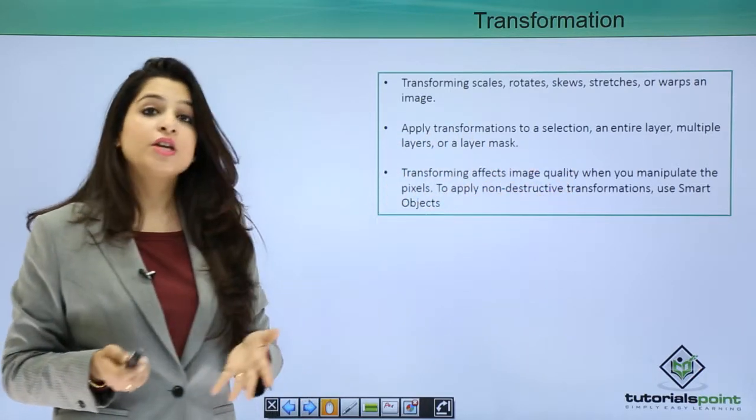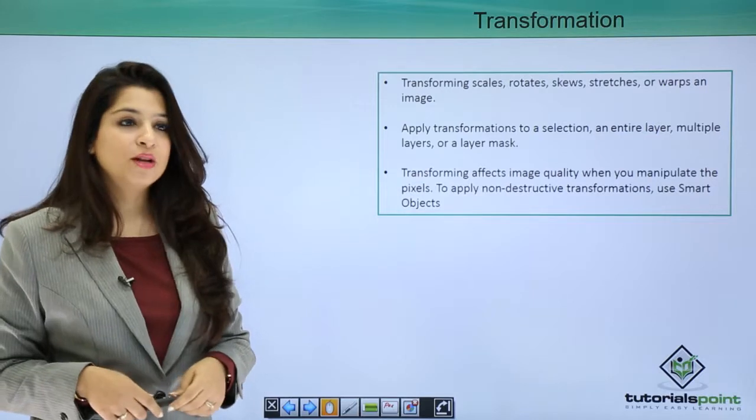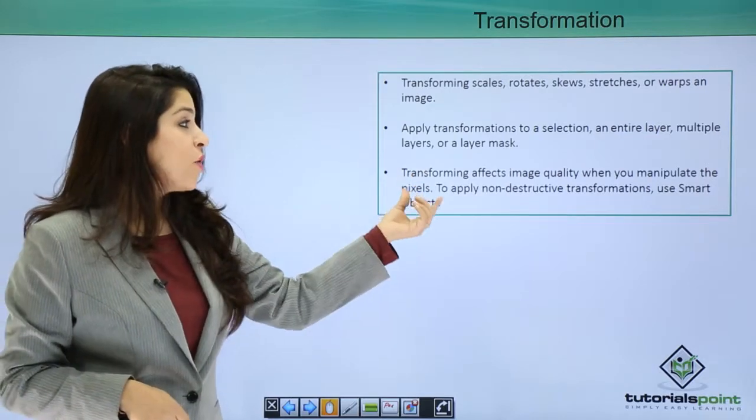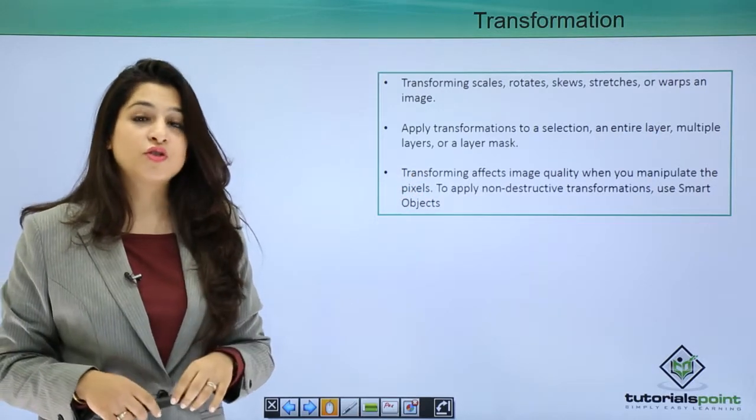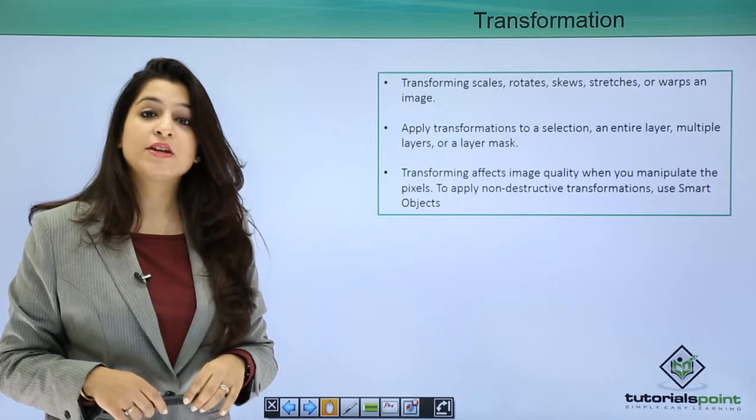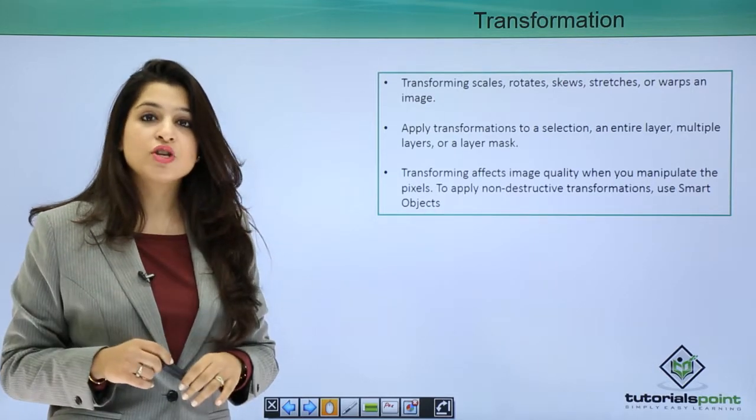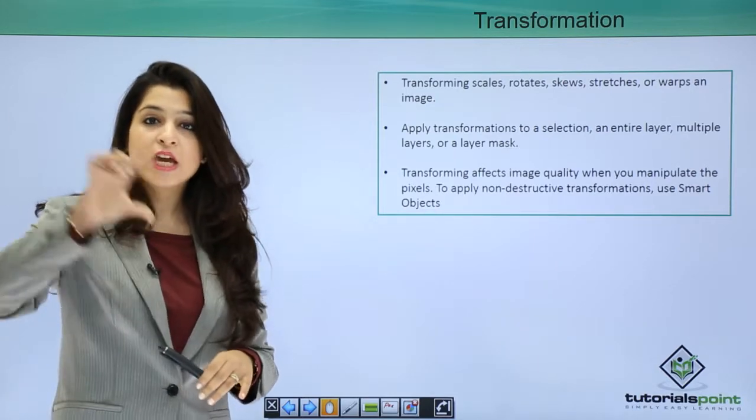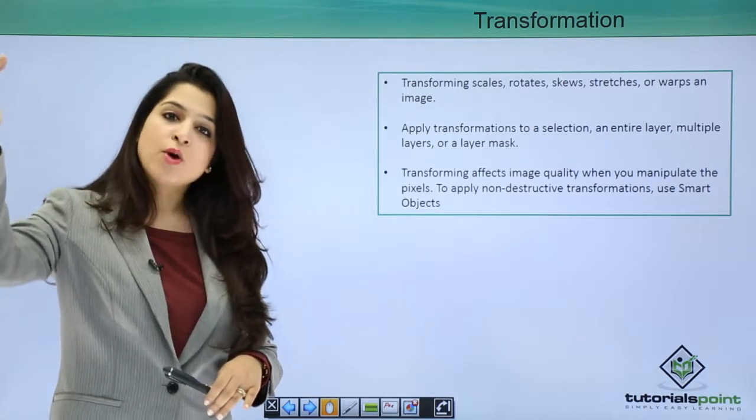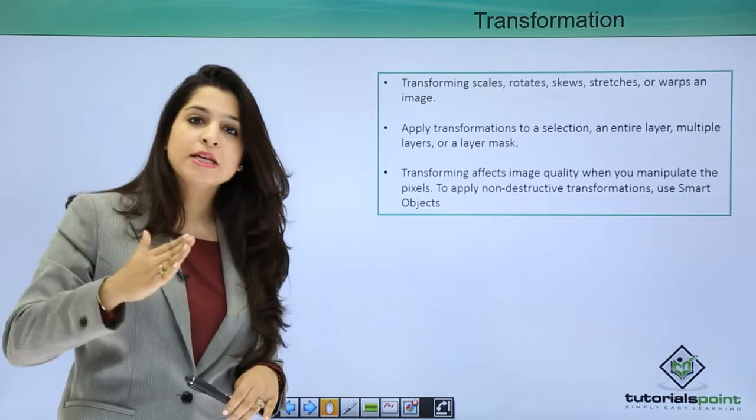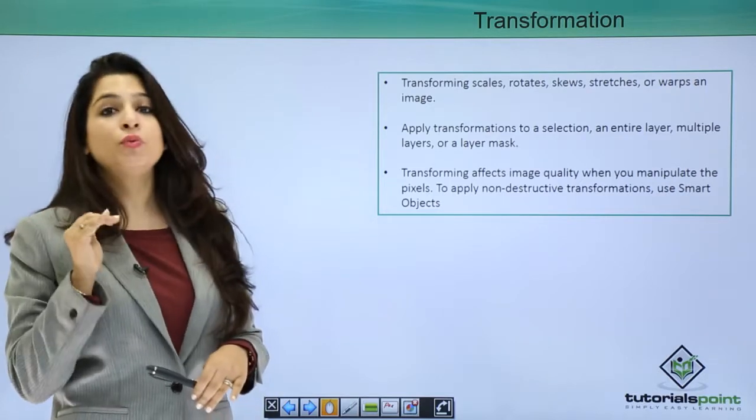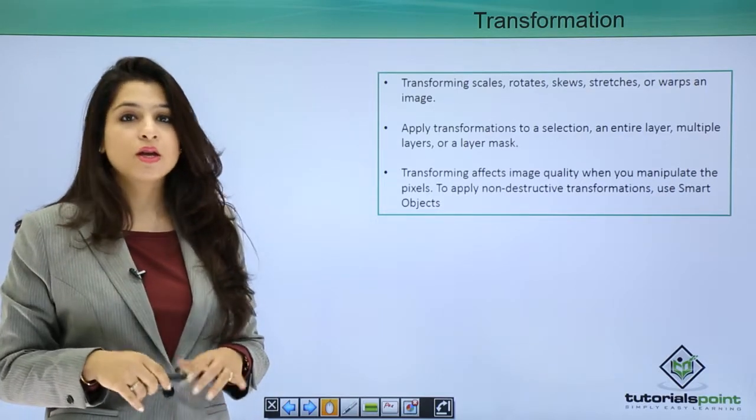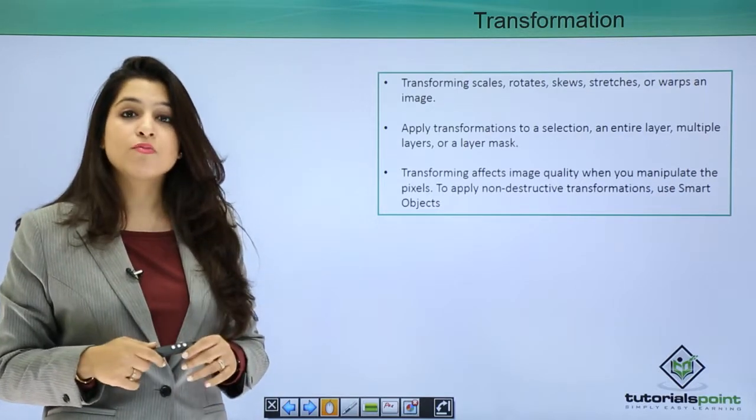You can apply transformation to a selection, to the entire layer, or even to multiple layers. Transforming can affect your quality. In case you have an image and you scale it to a greater height and then you bring it down, it will affect your image quality.